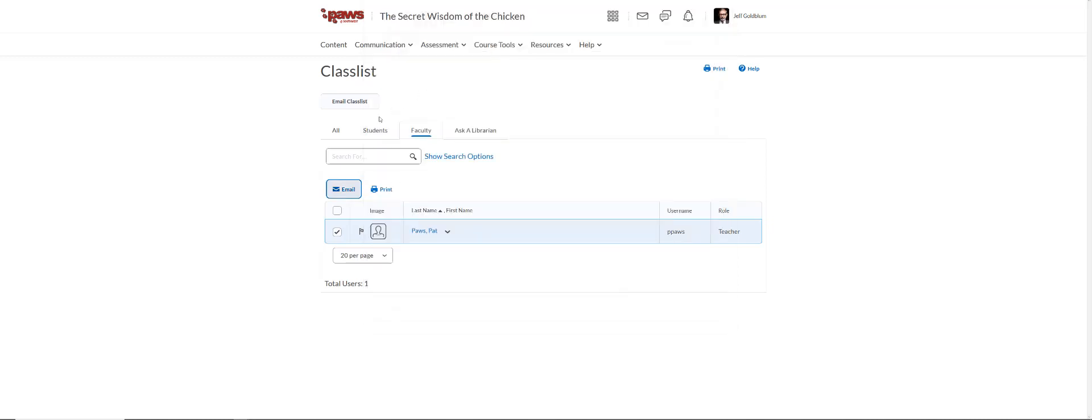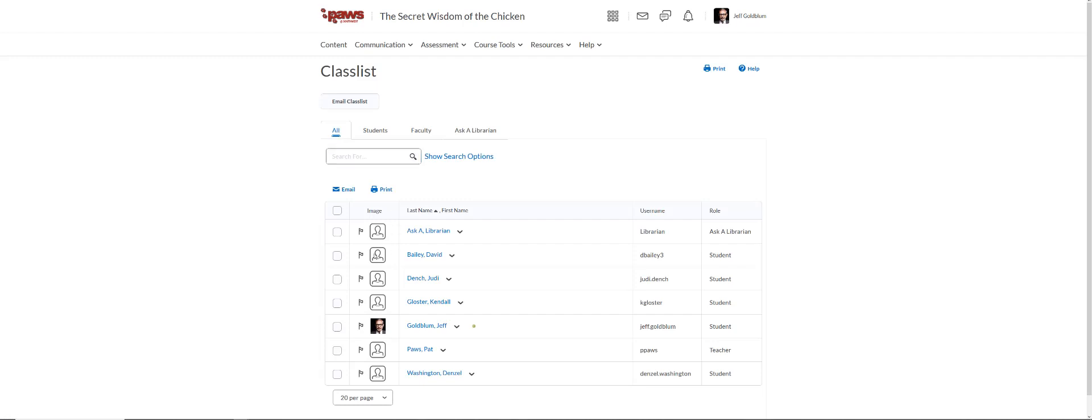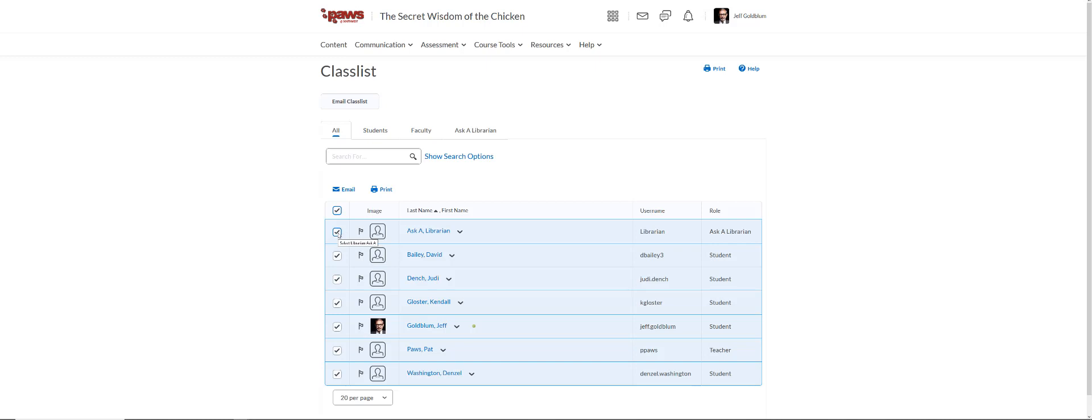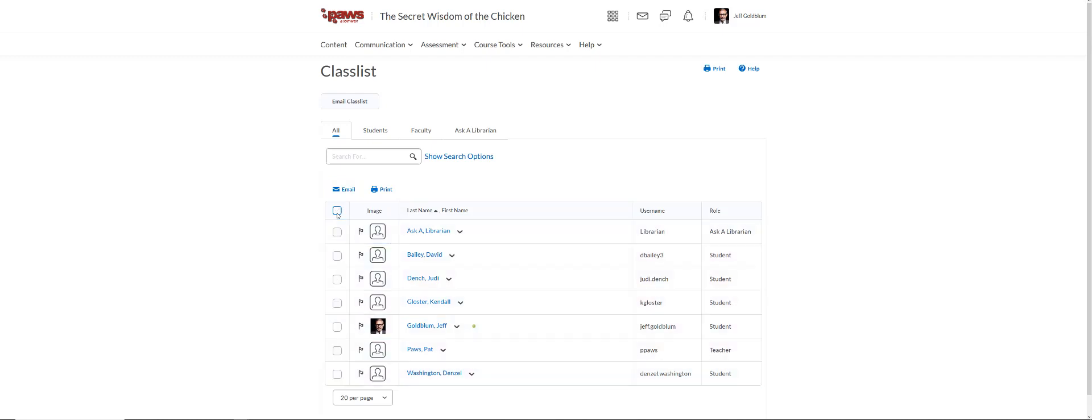If you want to email a student, you can click on all or the students tab. You can either click select everybody and then unselect the librarian, or you can pick a couple of people. You can just click one or two other people on the class list.